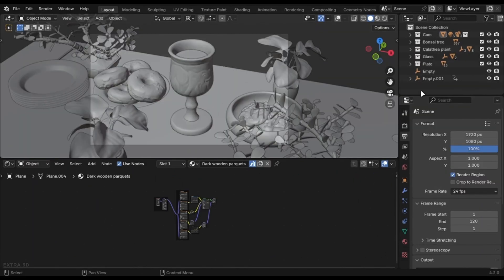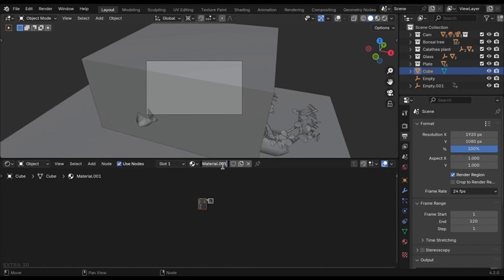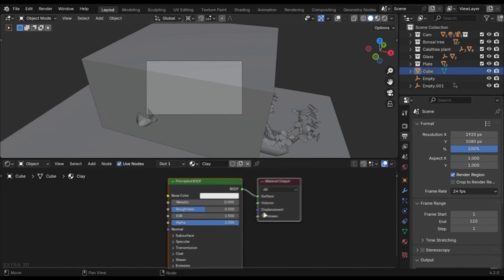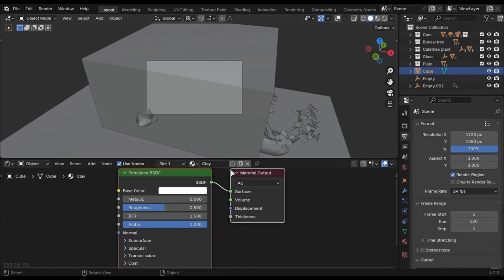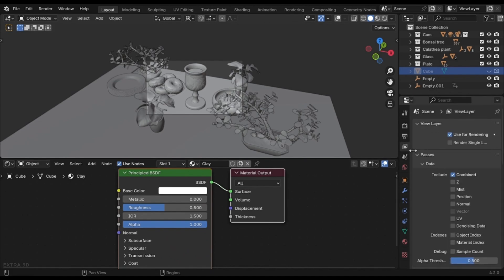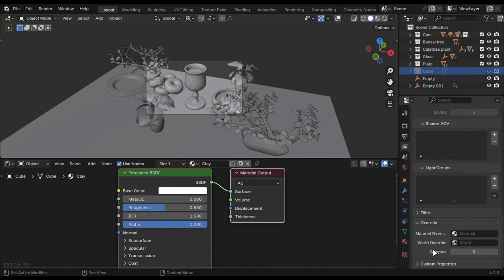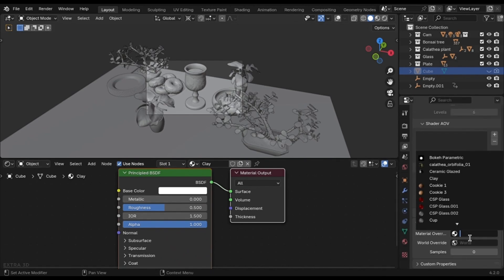You can quickly render a clay version. Just add a cube and create a clay material and hide the cube. Go in this tab and under material override, select the clay material and you are good to go.